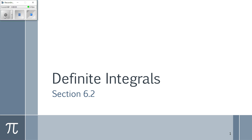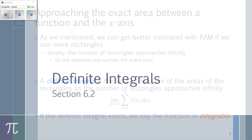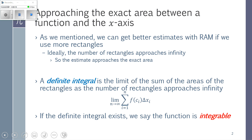We want to introduce a concept called a definite integral. This goes back to Riemann sums, where we said that to get better estimates we want to use more rectangles, and ideally the number of rectangles should approach infinity so that our estimate approaches the exact area. That idea is what's called a definite integral — it's the limit of the sums of the areas of the rectangles as the number of rectangles approaches infinity.